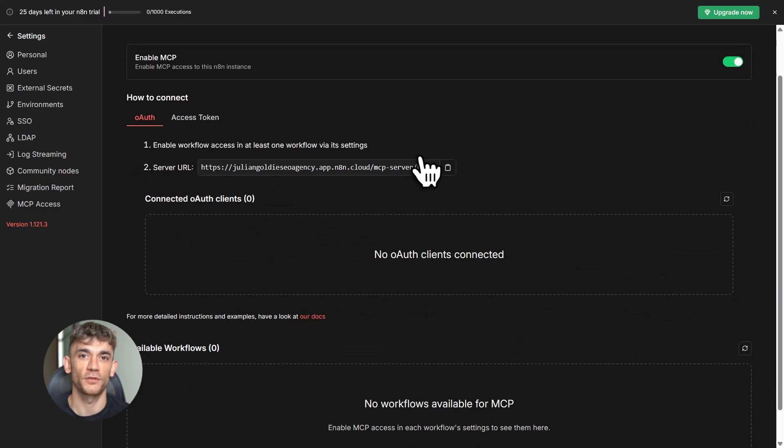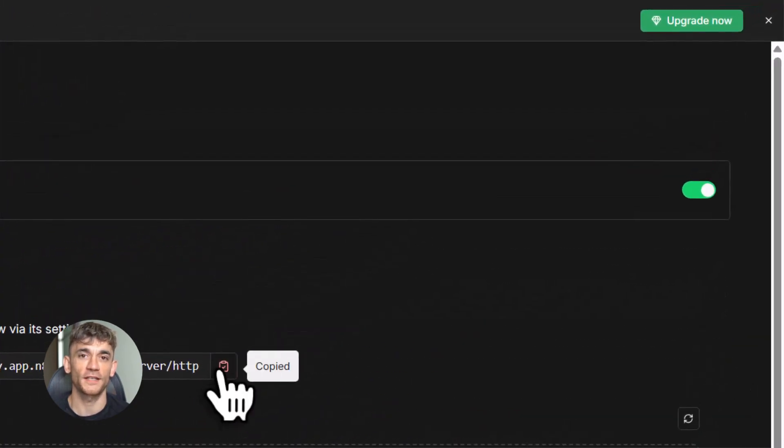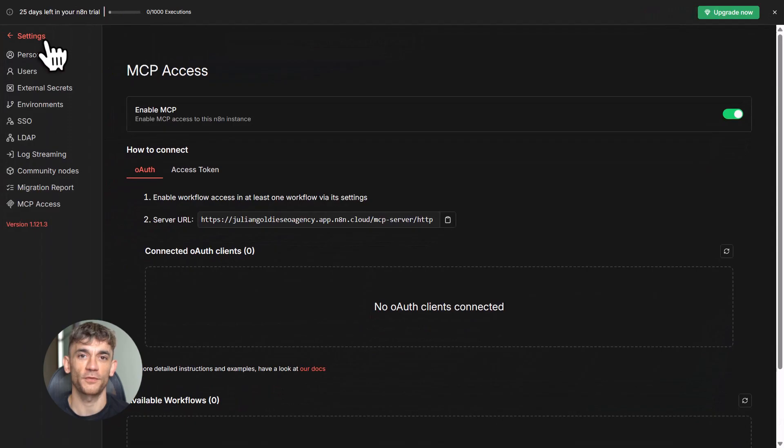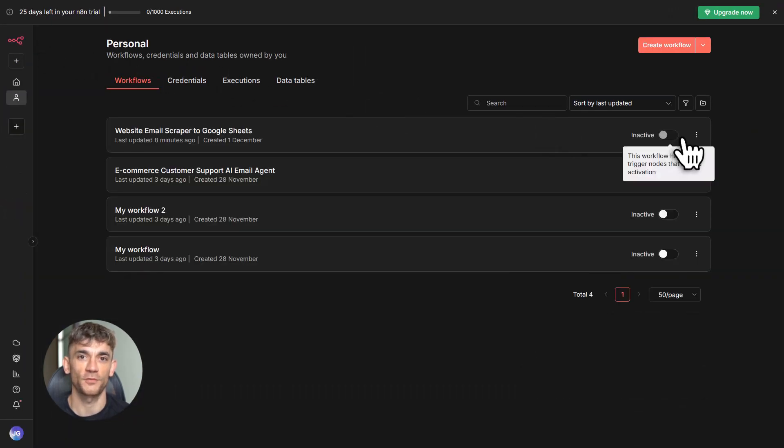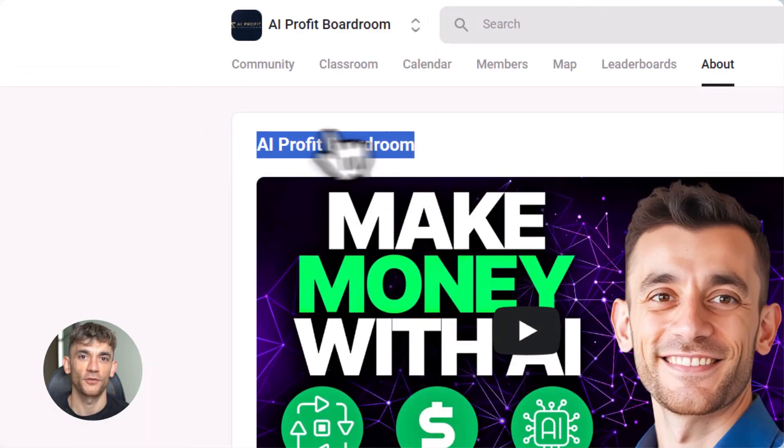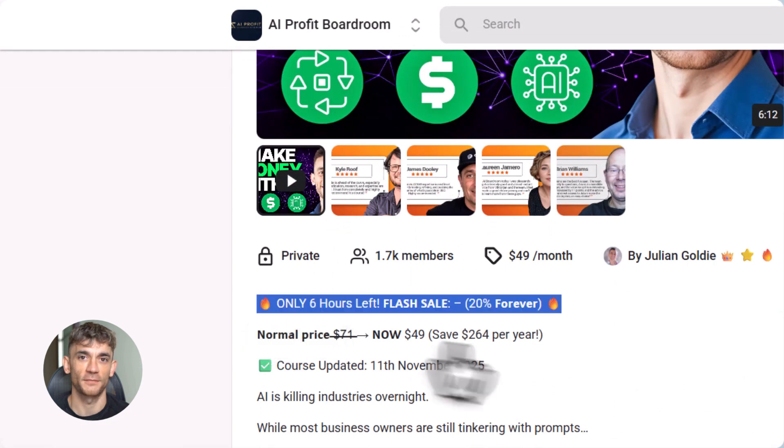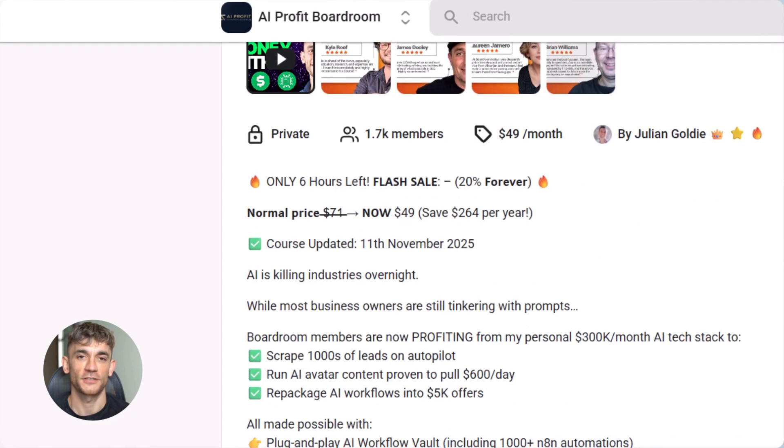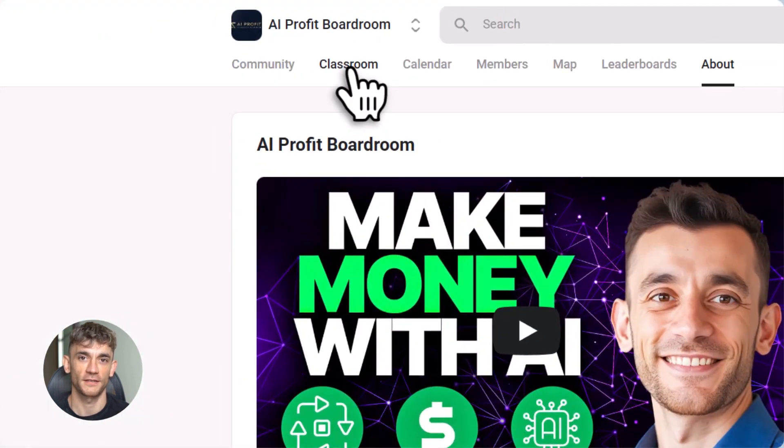And trust me, once you see how powerful this is, you're going to want to automate everything. Now, before you go, I want to remind you about AI Profit Boardroom. If you're serious about using AI to save time and scale your business, this is the program you need.